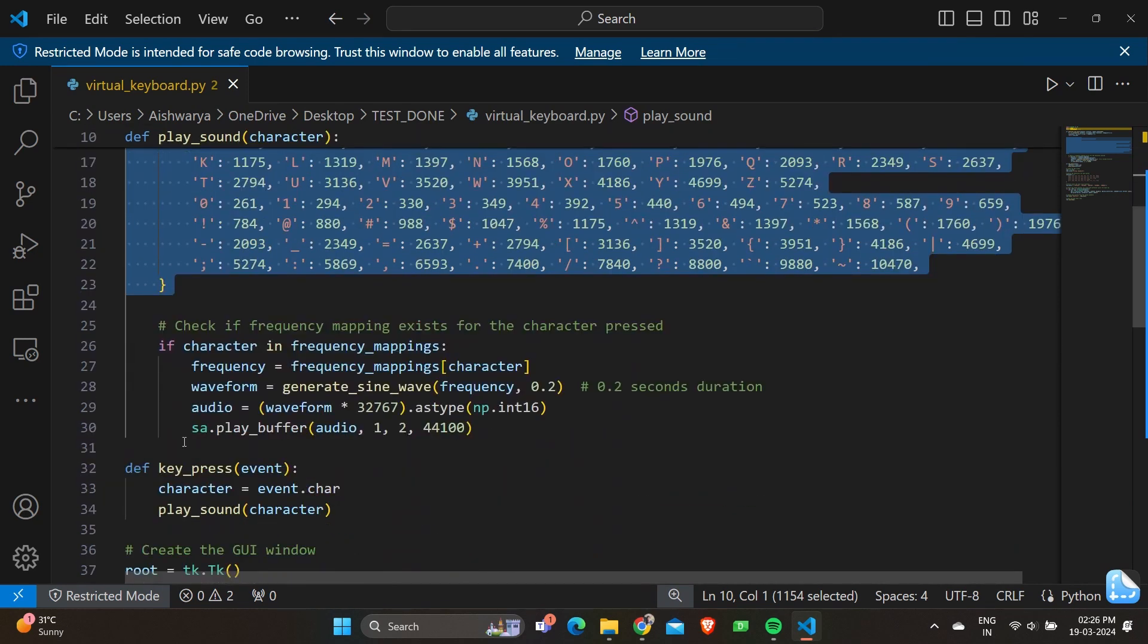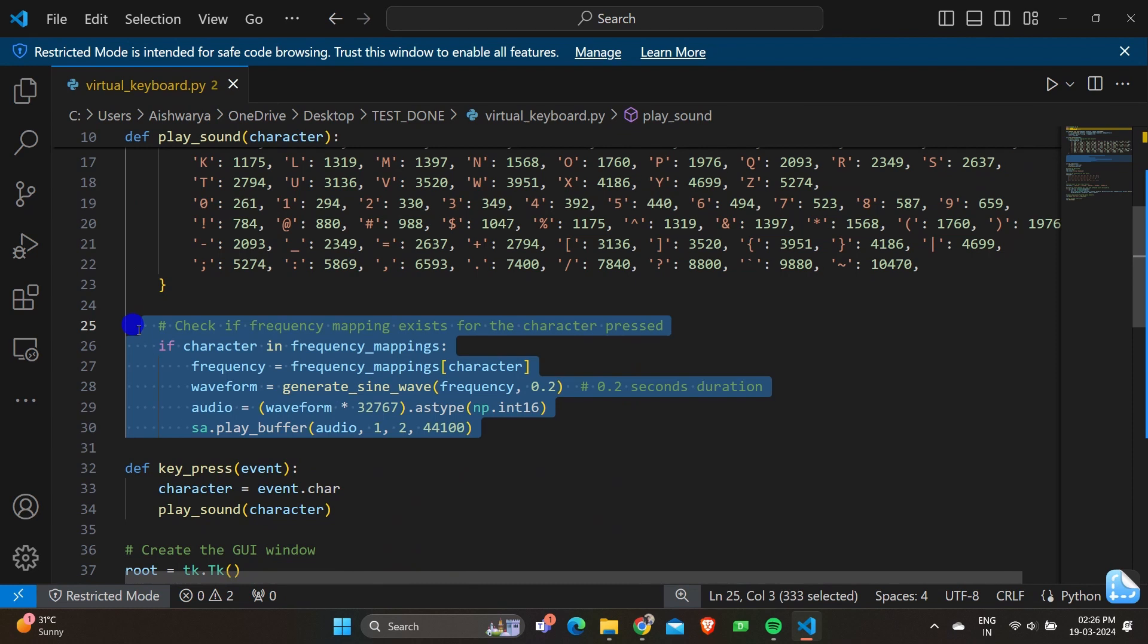Moving on to the next, we have an if loop. If character in frequency_mappings, this line checks if the input character exists in the frequency mapping dictionary. Frequency equals frequency_mappings character retrieves the frequency corresponding to the input character from the dictionary.